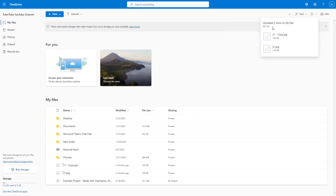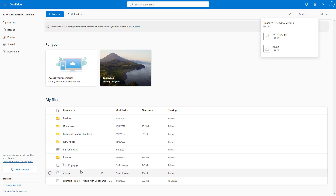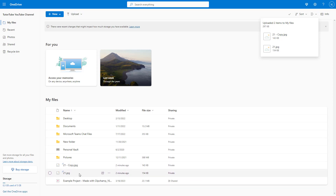You can see the uploaded confirmation, which says the files were uploaded to My Files. It has directly uploaded the files to the root folder.